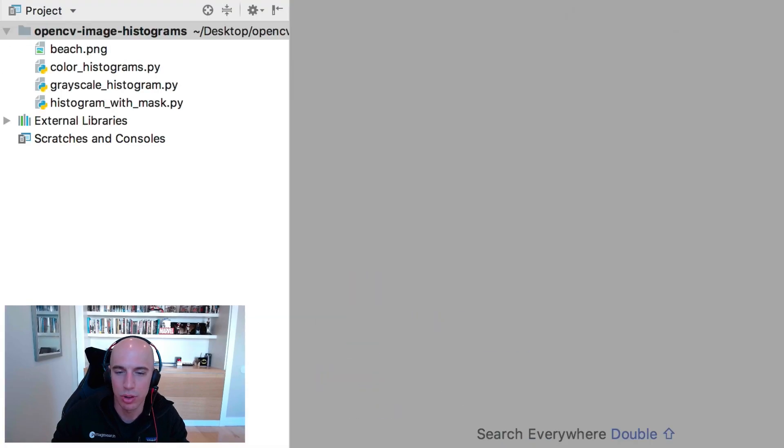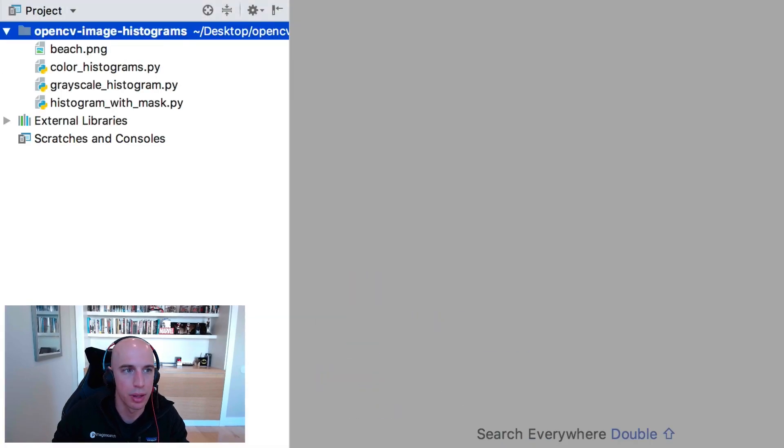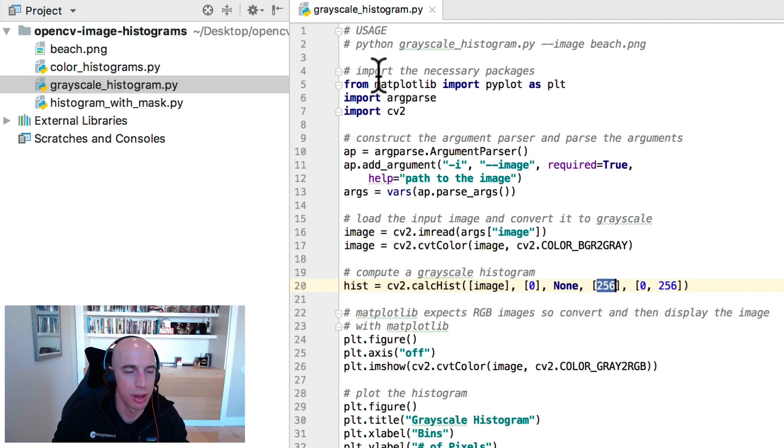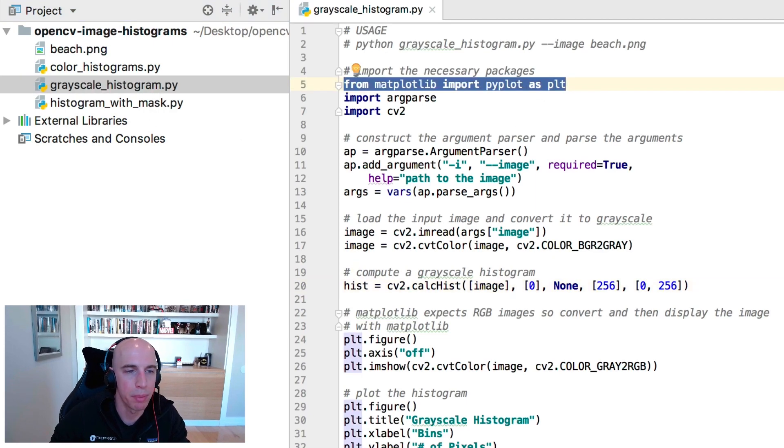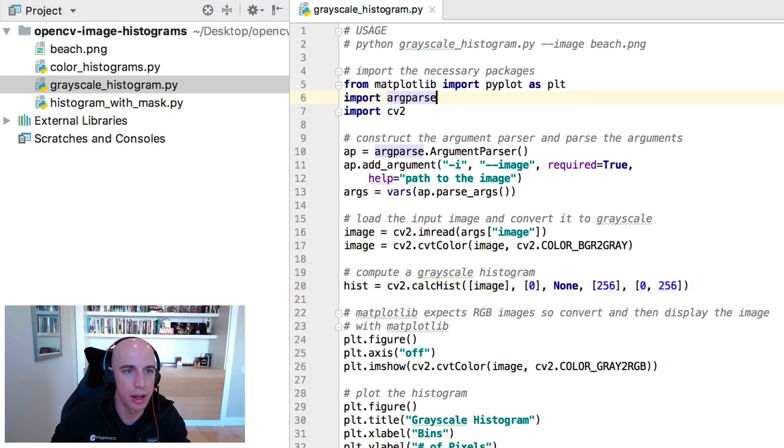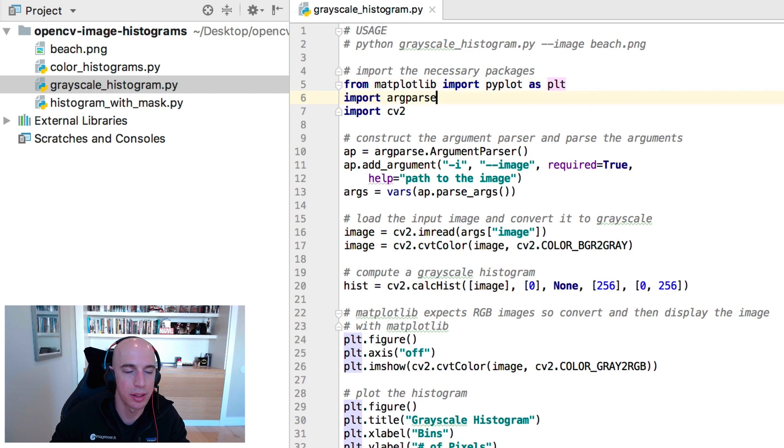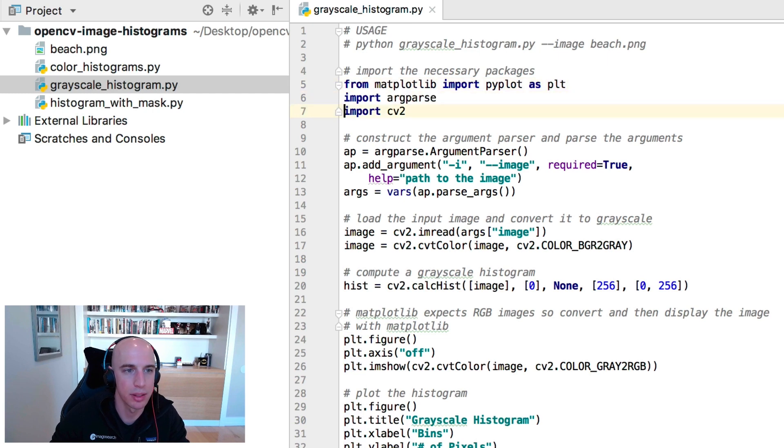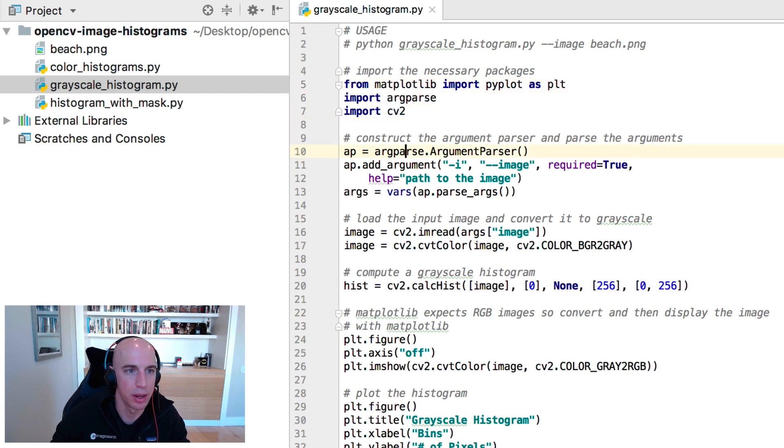So I have our project directory structure pulled up here in PyCharm and let's open up grayscale histogram.py. We're going to use matplotlib for plotting our histogram plots, argparse for command line arguments, and opencv for our cv2 opencv bindings.